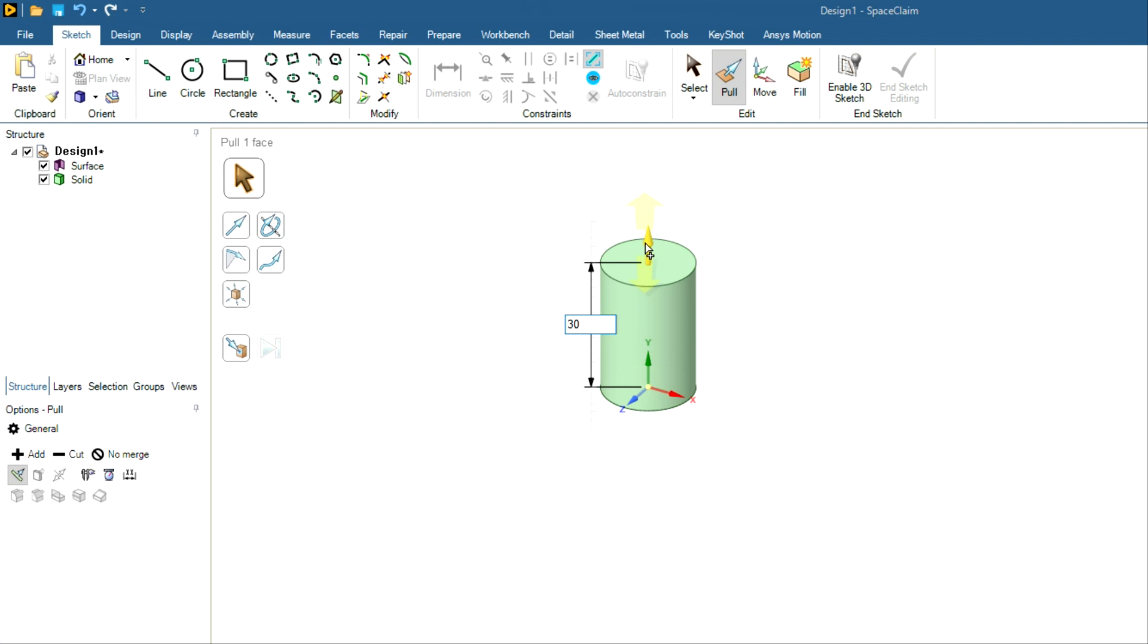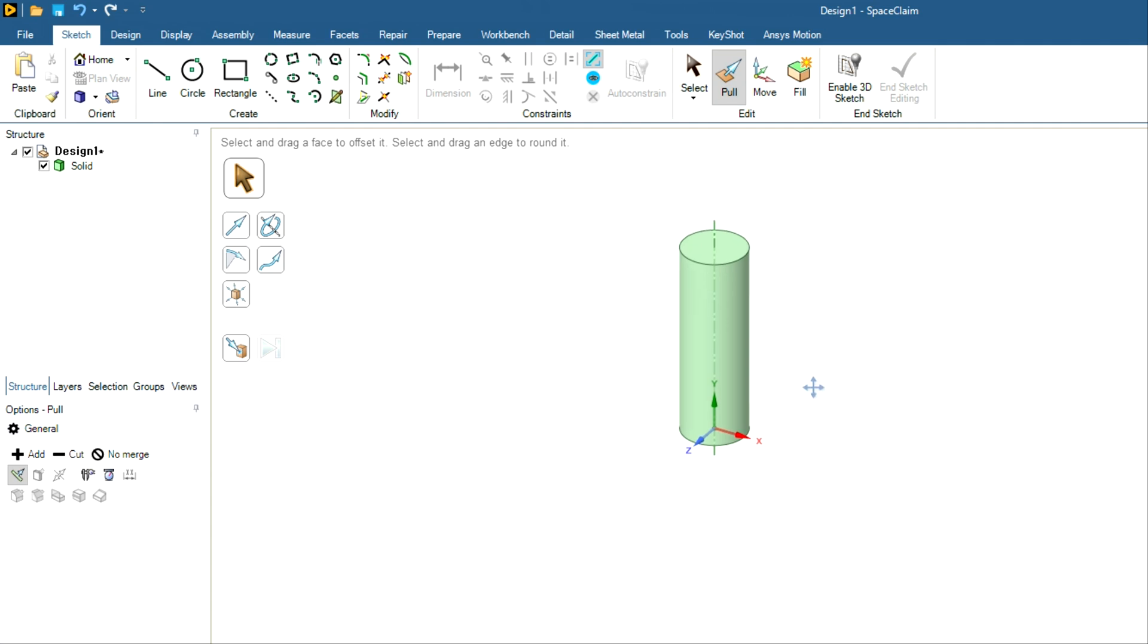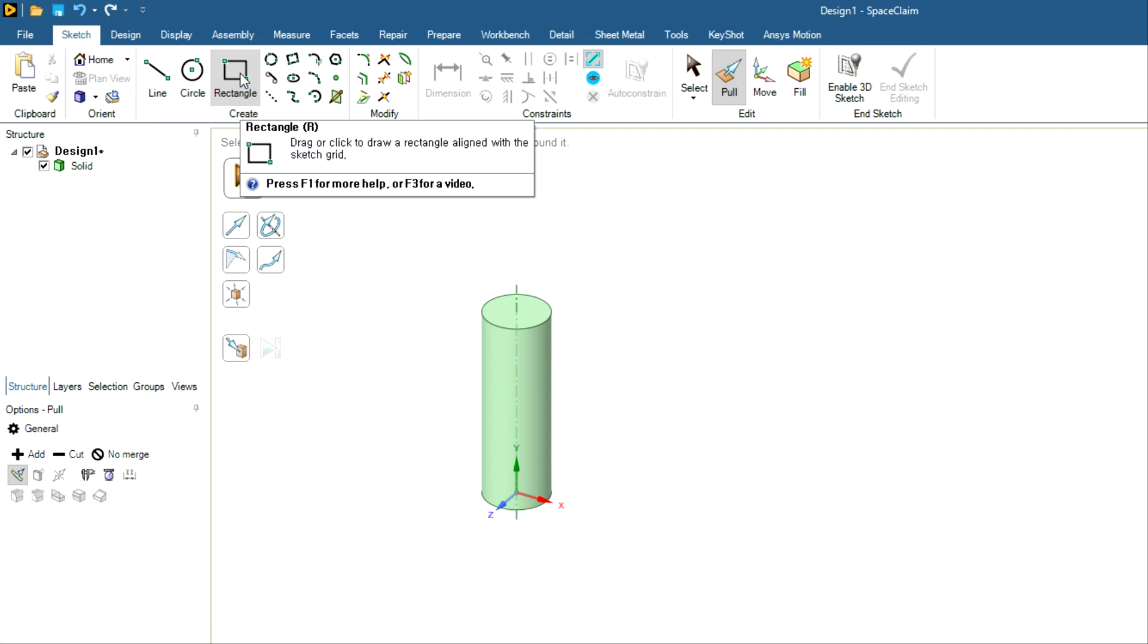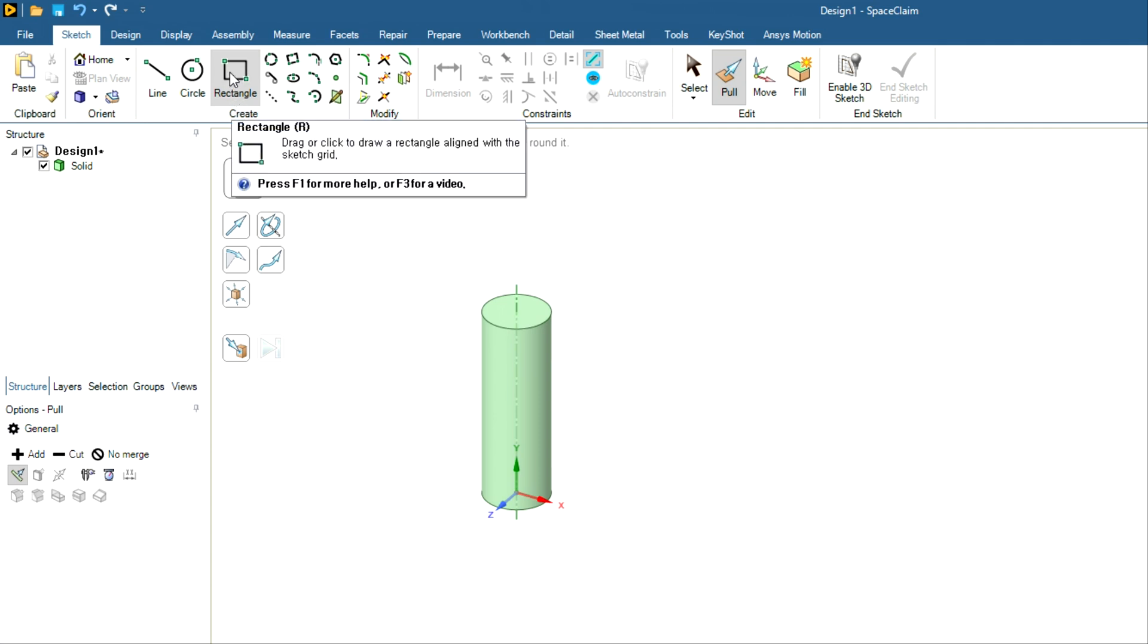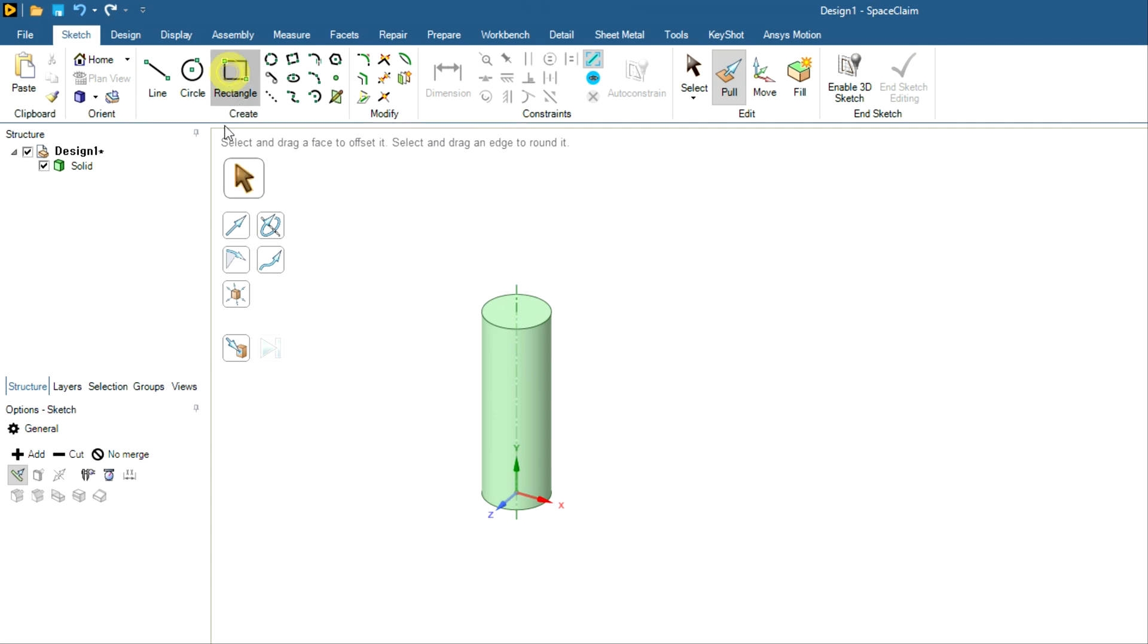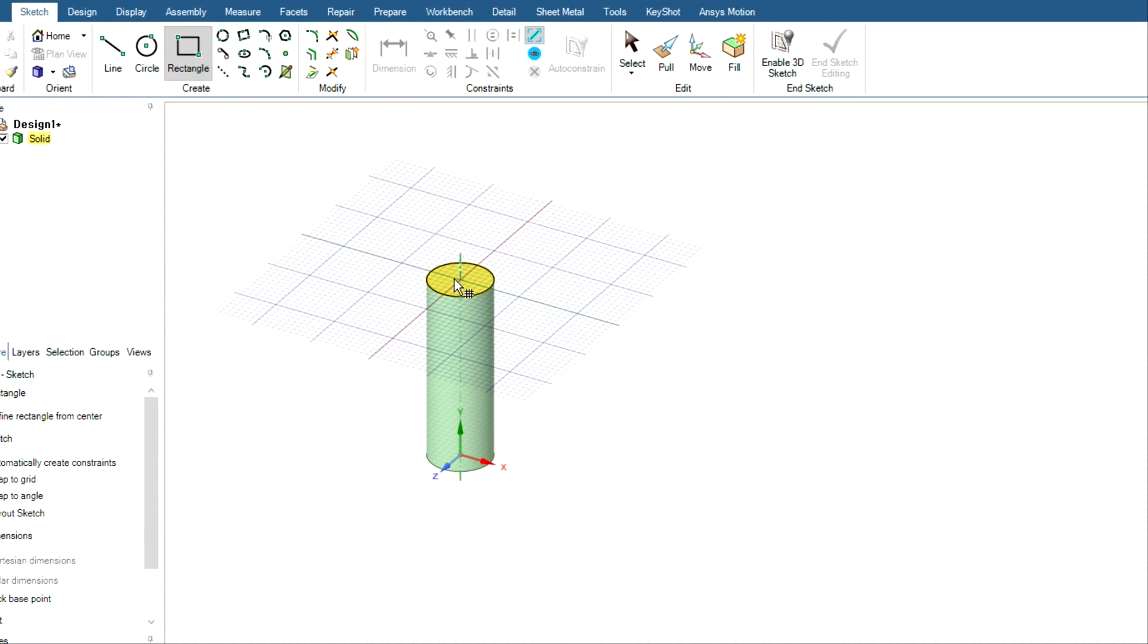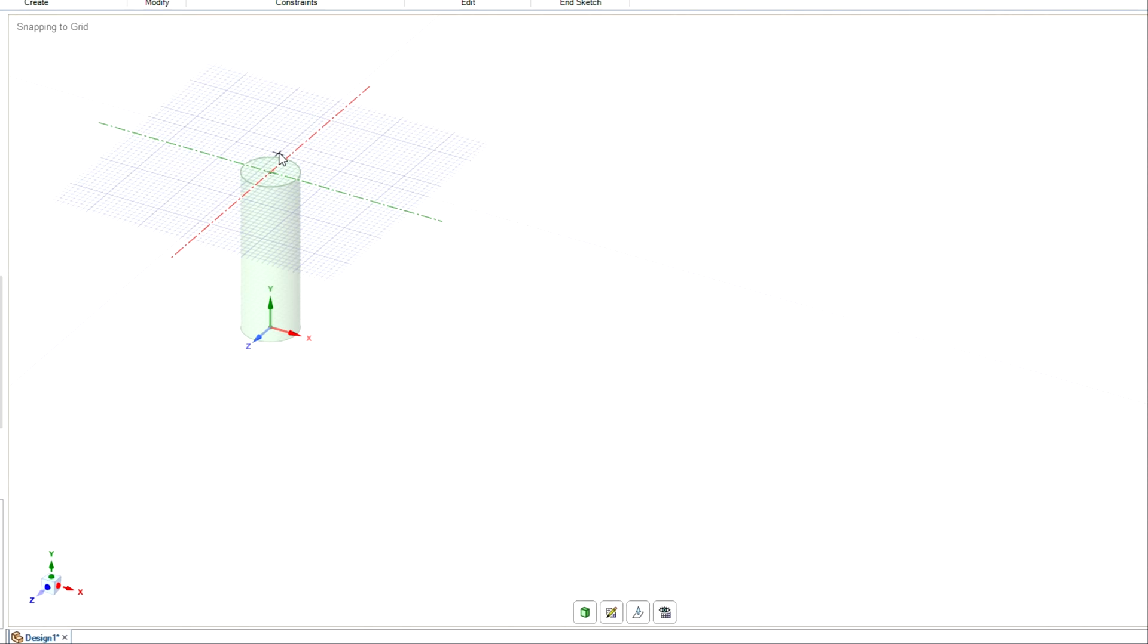And then I will create outer geometry that is rectangular solid or a cube maybe. So for that you have to choose this option and let me select this plane. And for two separate geometries, if you want to keep them separate, you need to create a new plane.